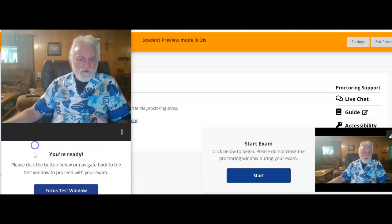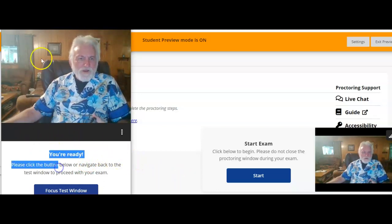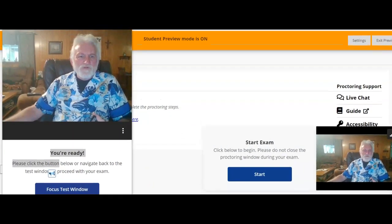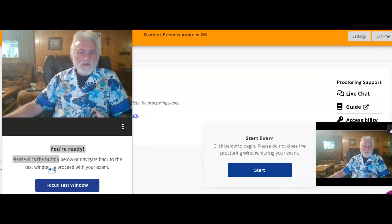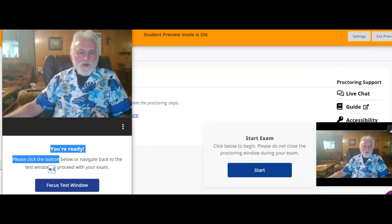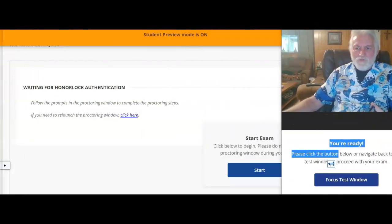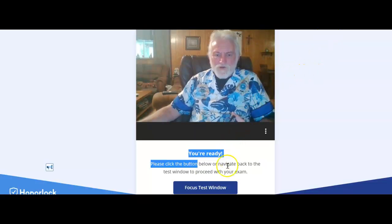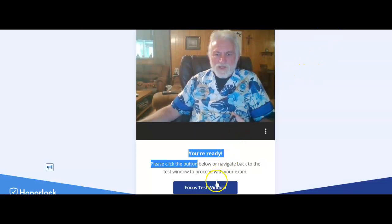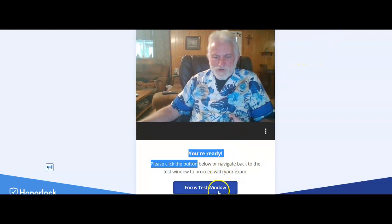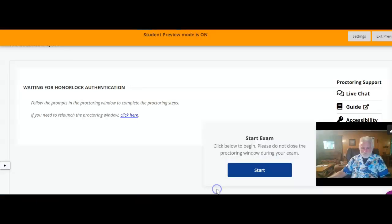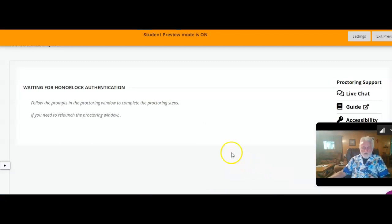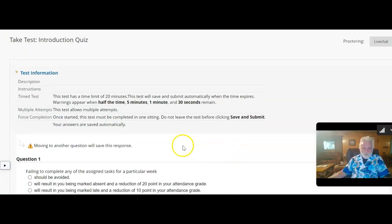I can start the exam now. This picture up in the corner, if that gets in your way, you can move it around. It's a little difficulty with the software I'm using because it doesn't let me grab it and move it, but there I was able to. So it gets out of the way of your exam.